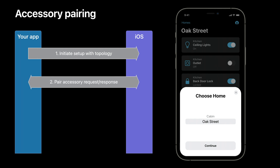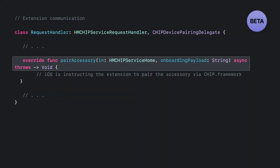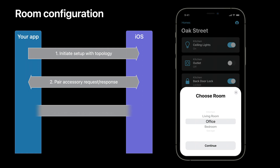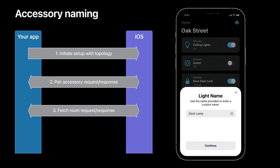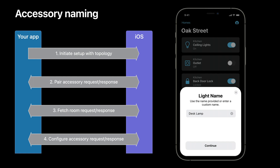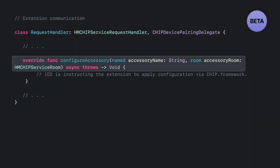Once the user selects a home, iOS sends a request to your extension asking it to pair with the scanned accessory's Matter payload. Your extension responds to this request via its principal HMChipServiceRequestHandler subclass. When called, use CHIP framework APIs to create a secure pairing between the Matter accessory and your home hub. Next, iOS will request a list of rooms from your extension that corresponds to the selected home, and these rooms are presented in UI for user selection. Just like the pair request, it revolves around your extension's principal HMChipServiceRequestHandler subclass. Simply implement this function and return the corresponding rooms that match the user's selected home.